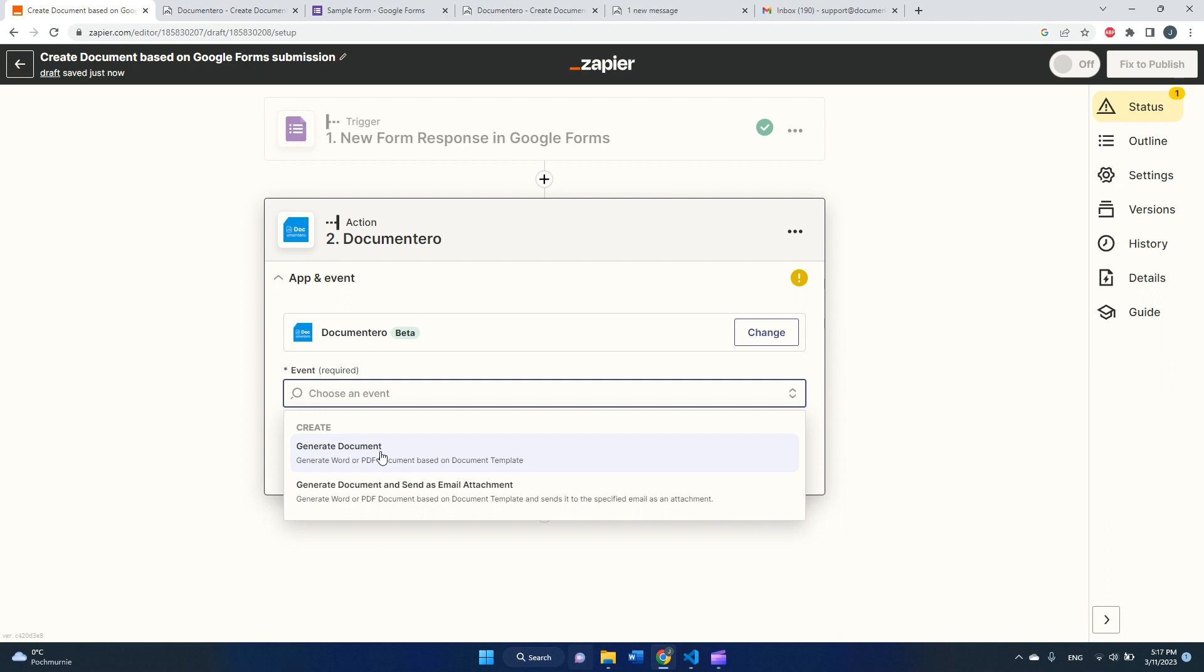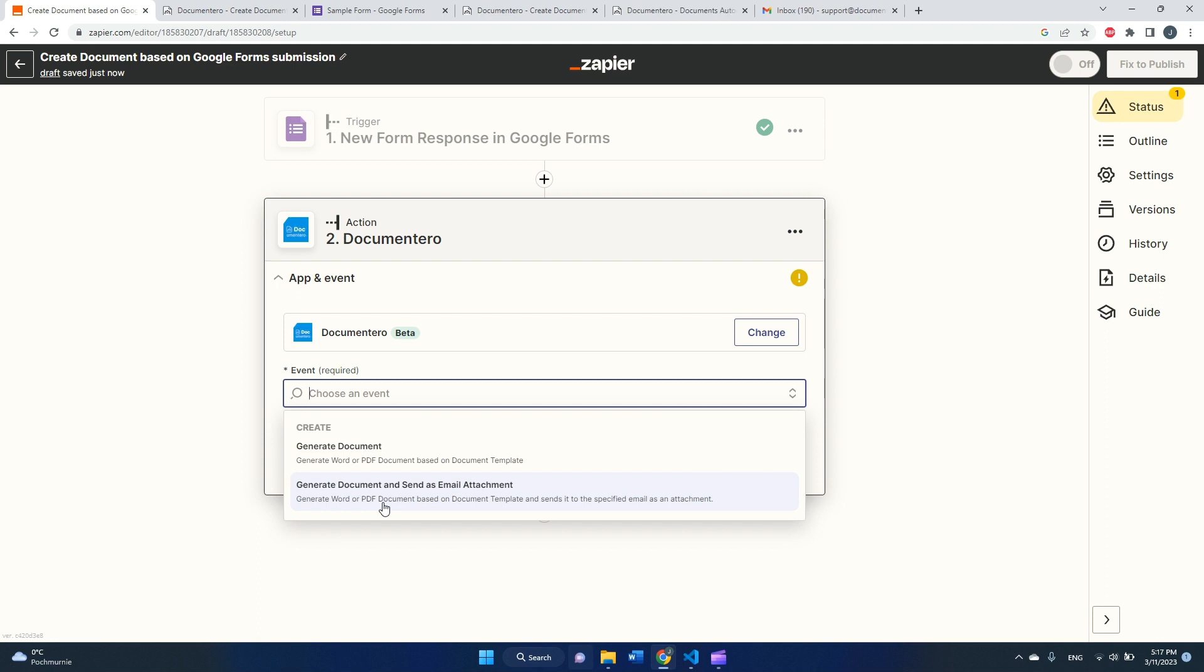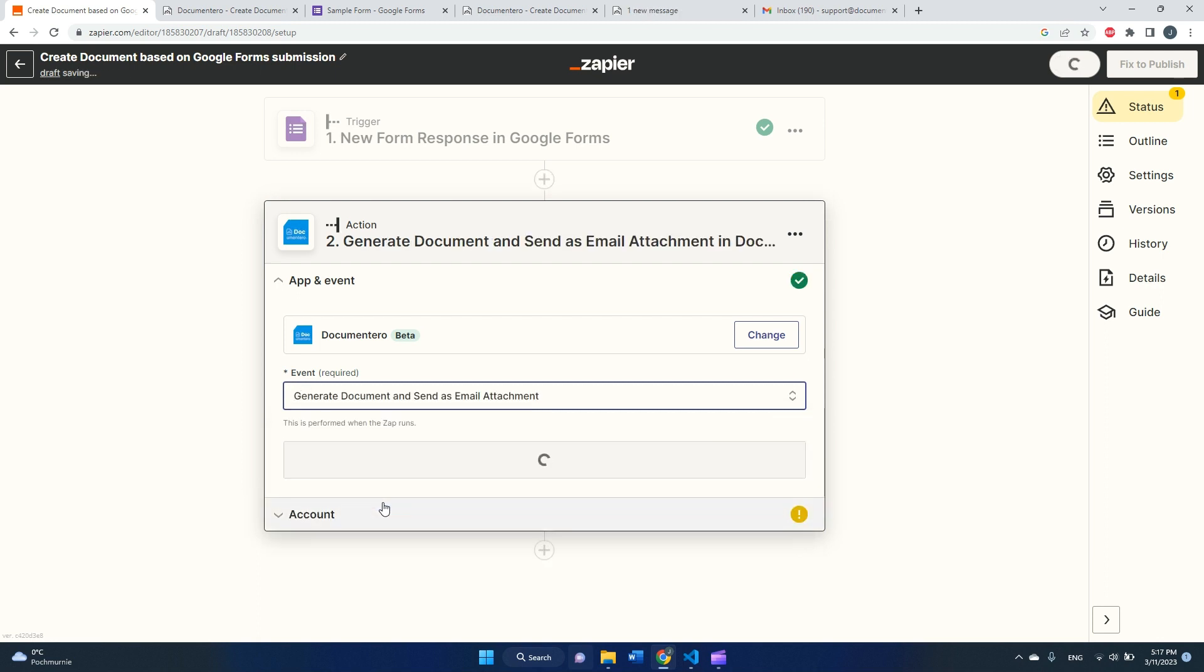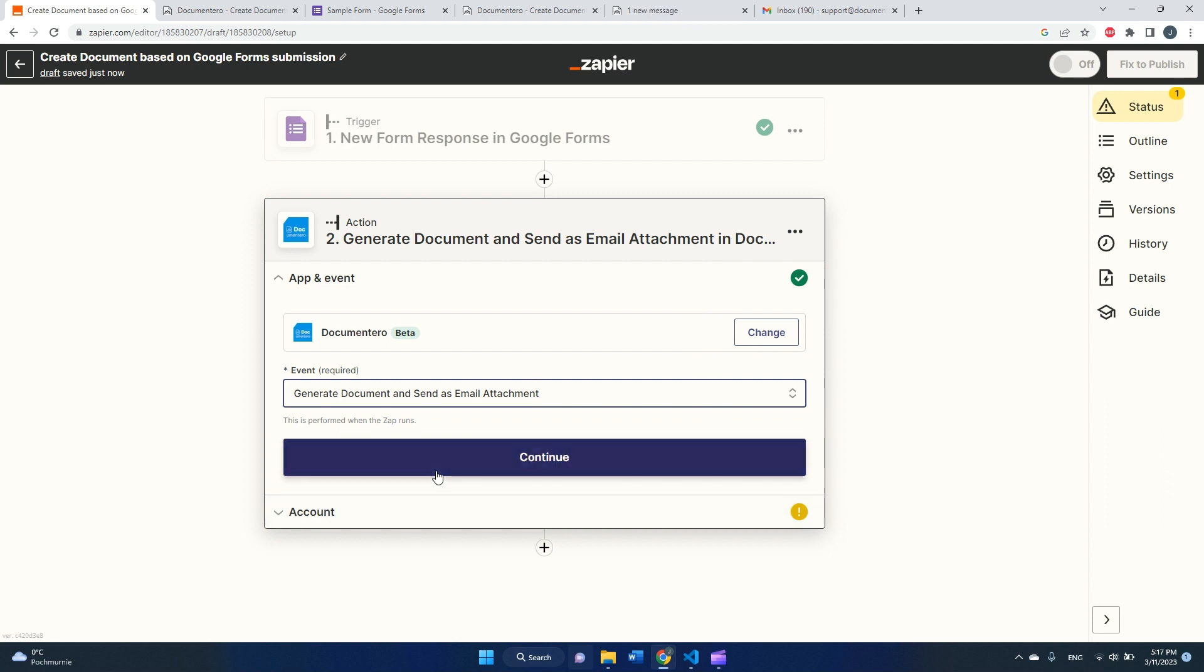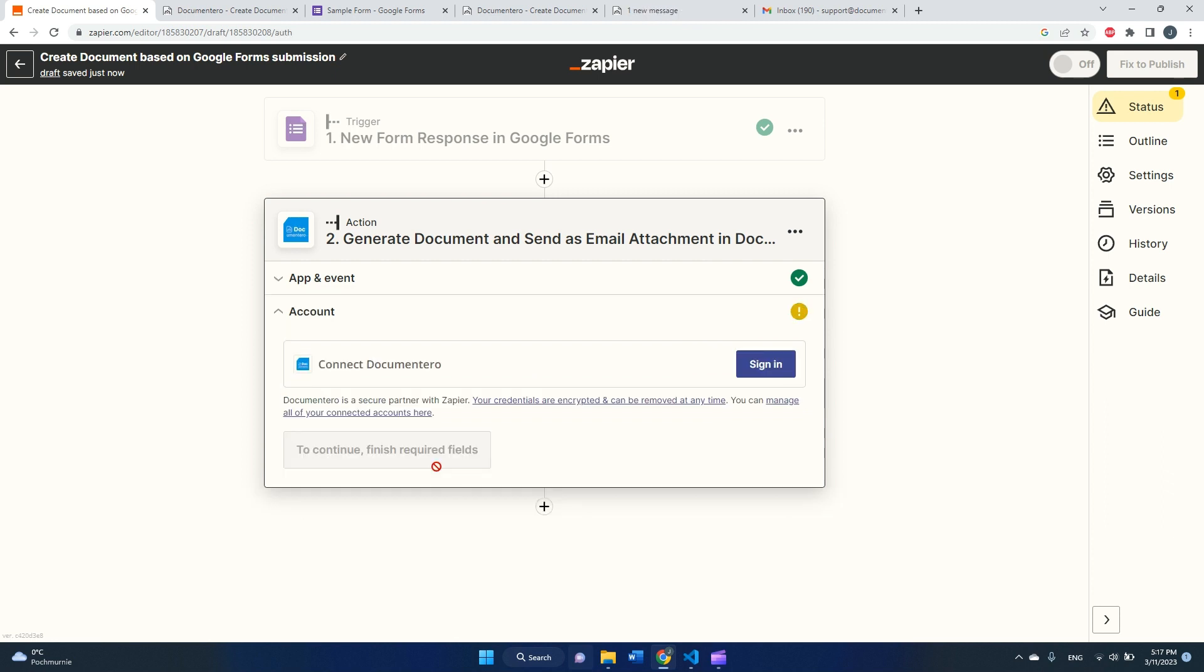One is generate document, and I would pick that one if I want to generate document and do something with it, for example upload it to Google Drive or some other tool. Or second option is that I can generate document and send it as email attachment, which is a little bit easier. So I will pick this one for this presentation.